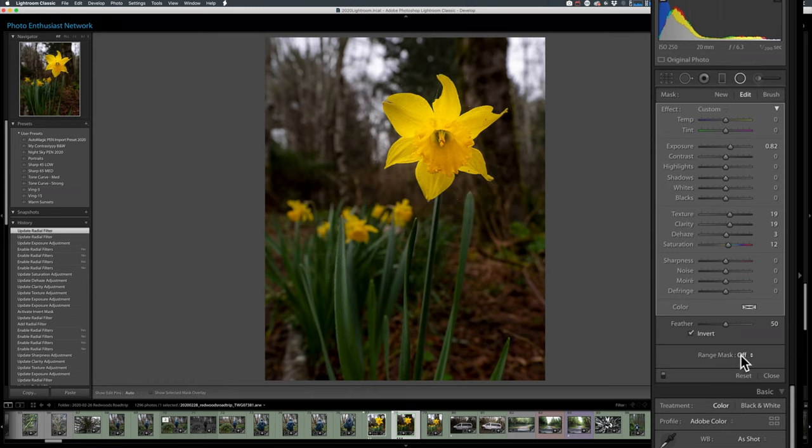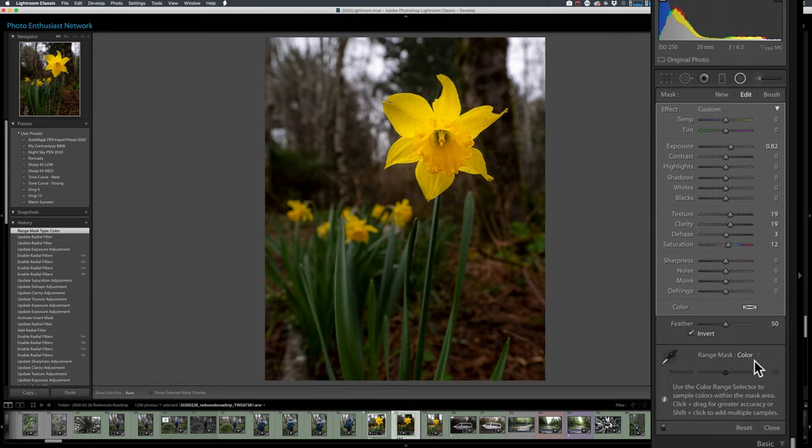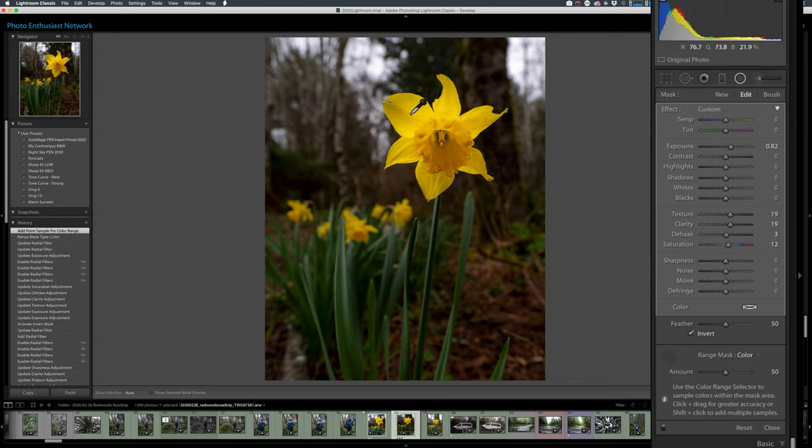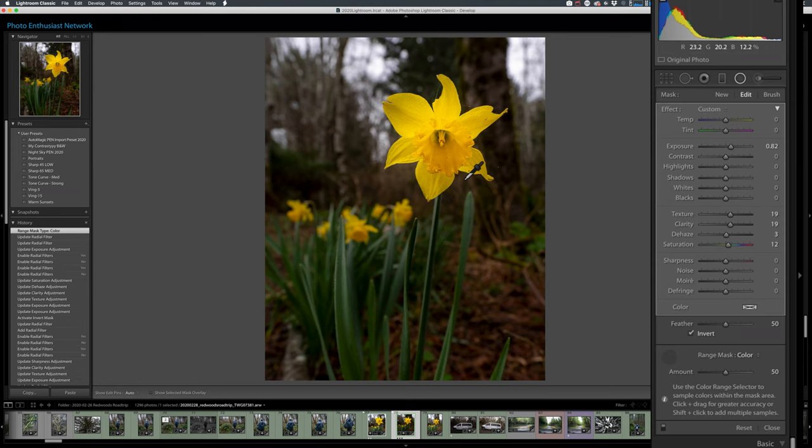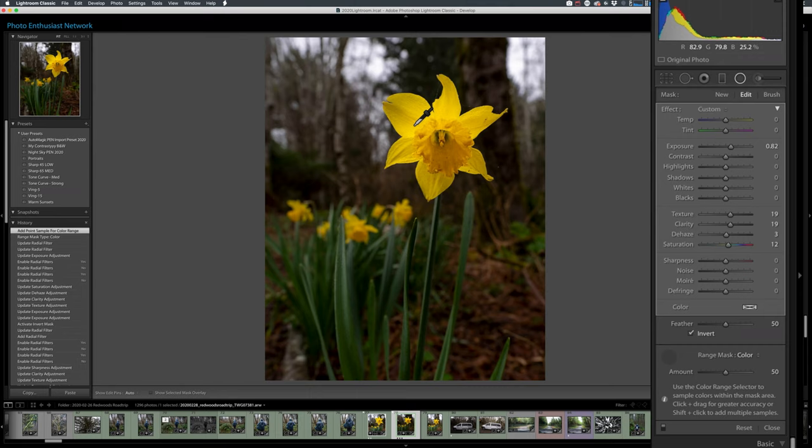Down here, I've got range mask. It's off currently. I have a choice of color or luminance. I'm going to choose color. I'm going to click the little dropper. And I'm going to click on one of the petals. Did you see that? Let's undo that for a second. Watch the brightness. See the brightness outside the petals, just in the little creases. And as soon as I click, that vanishes.